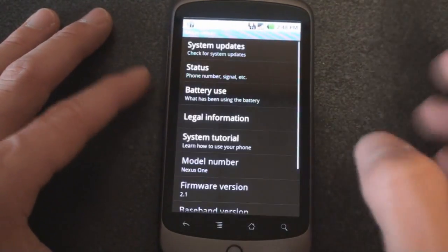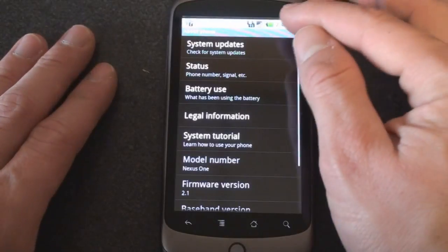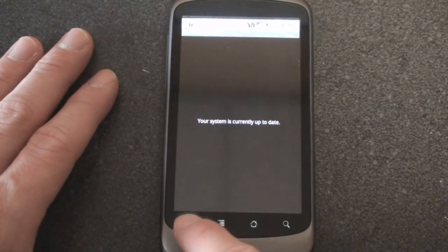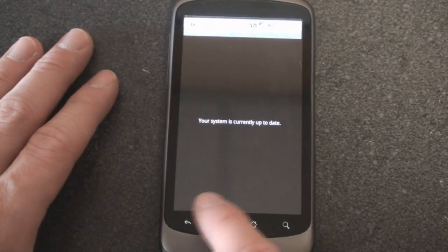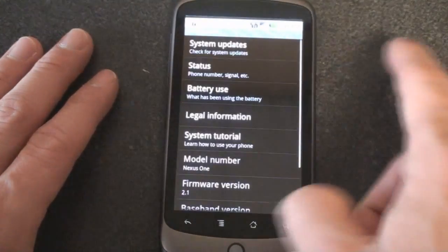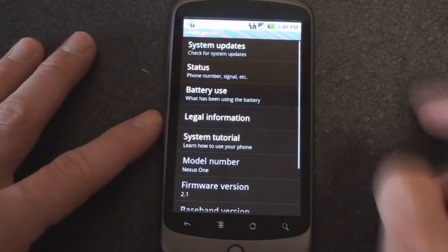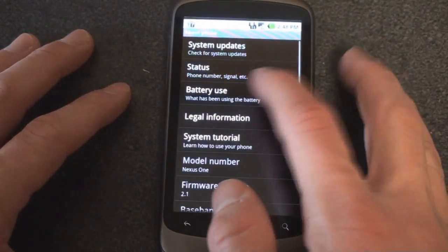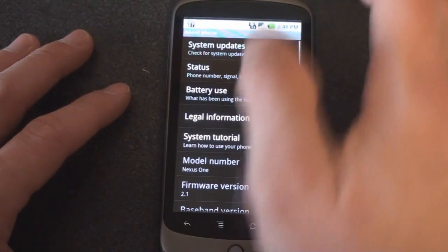And finally some cool stuff down here in about phone. We can go to system updates to see if there's a new update for the system. There are none. Status shows you your phone number, the signal that you have. This is really really neat.